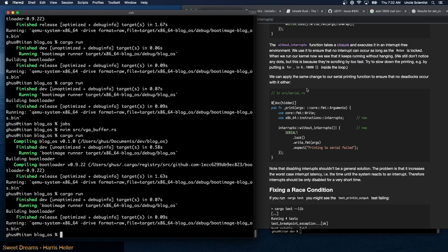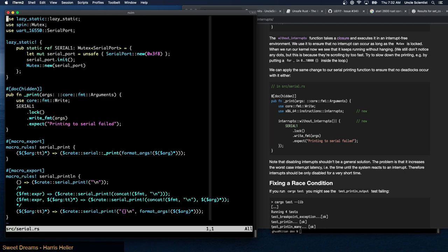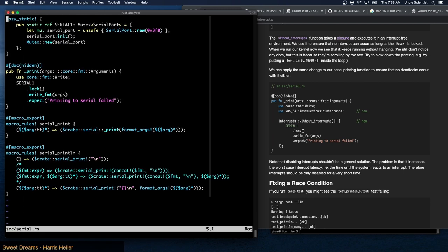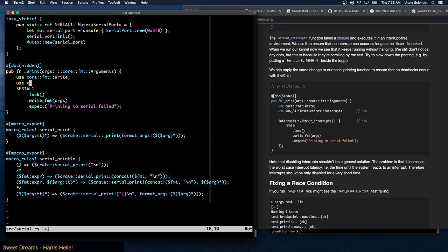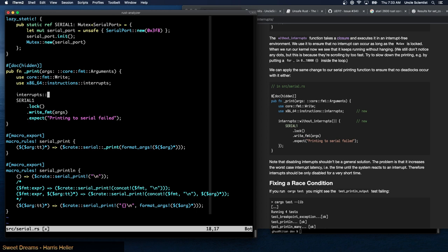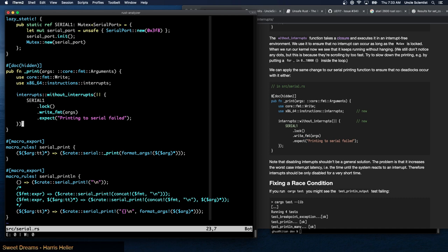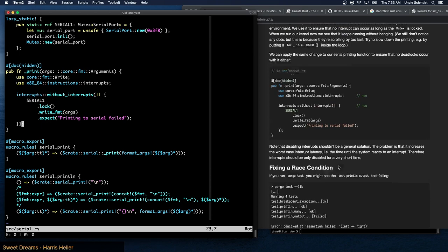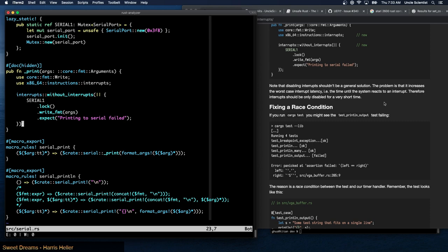We can apply the same change to our serial printing function to ensure no deadlocks occur there either. Note that disabling interrupts shouldn't be a general solution — the problem is that it increases the worst-case interrupt latency (i.e., the time until the system reacts to an interrupt), so interrupts should only be disabled for a very short time.